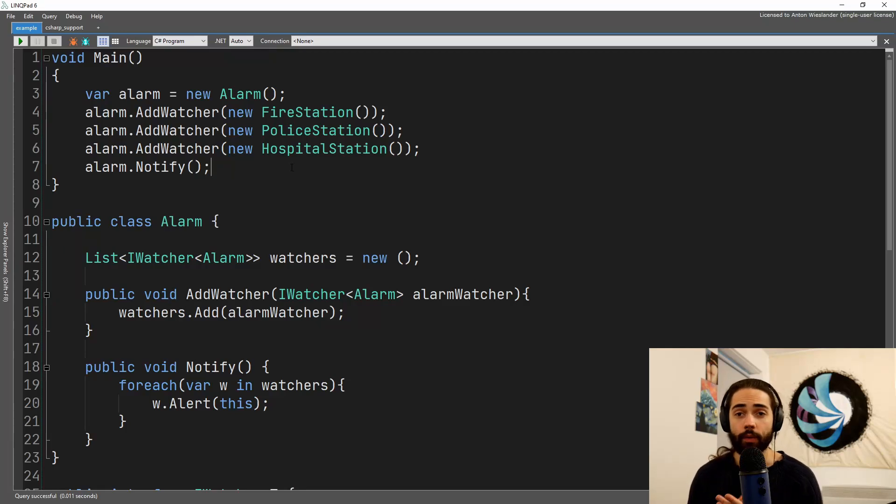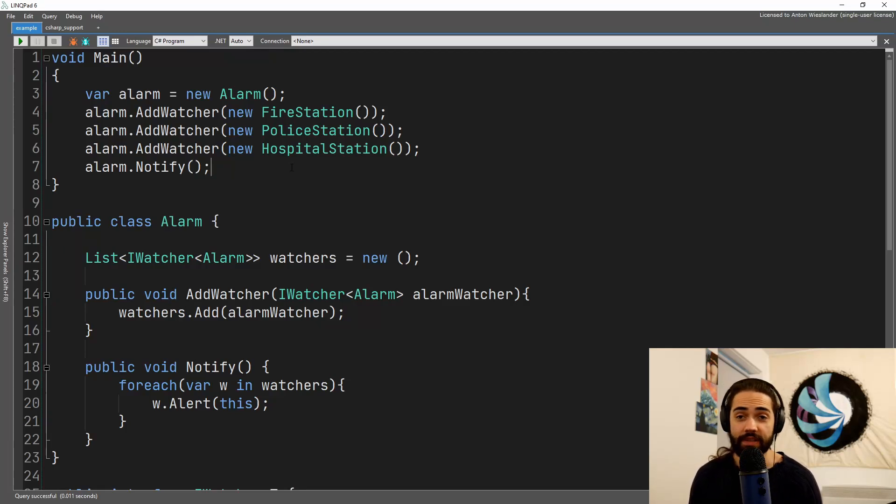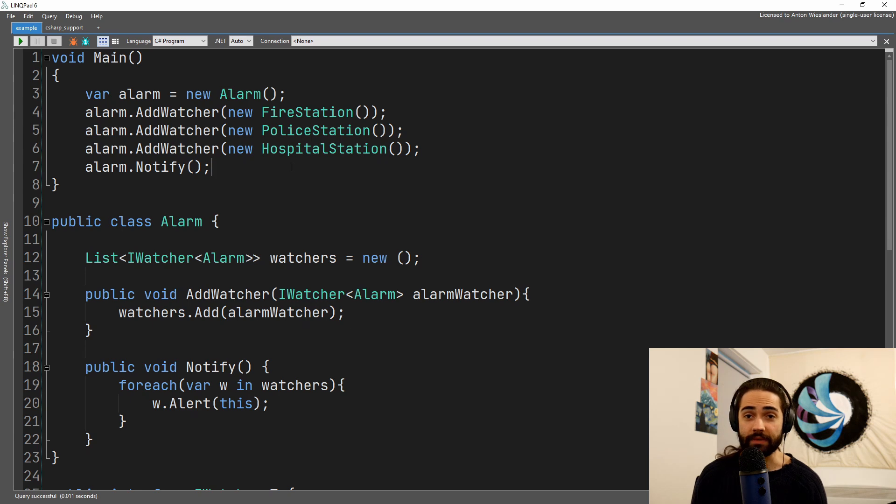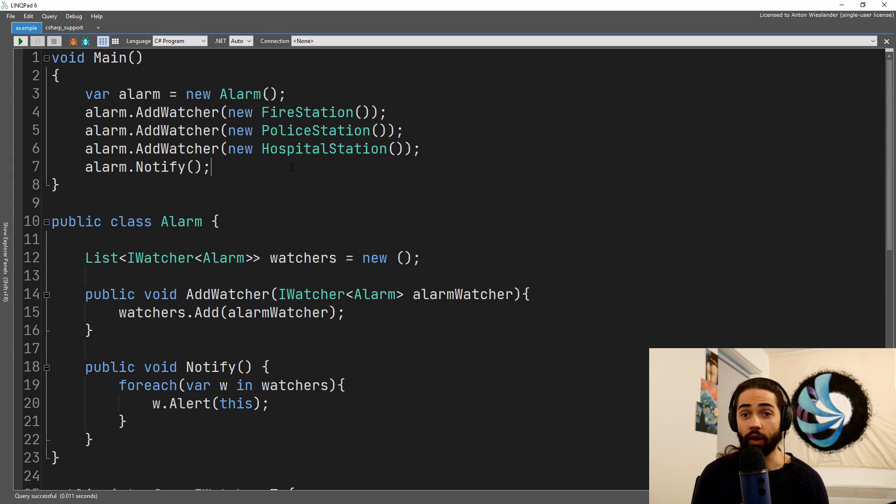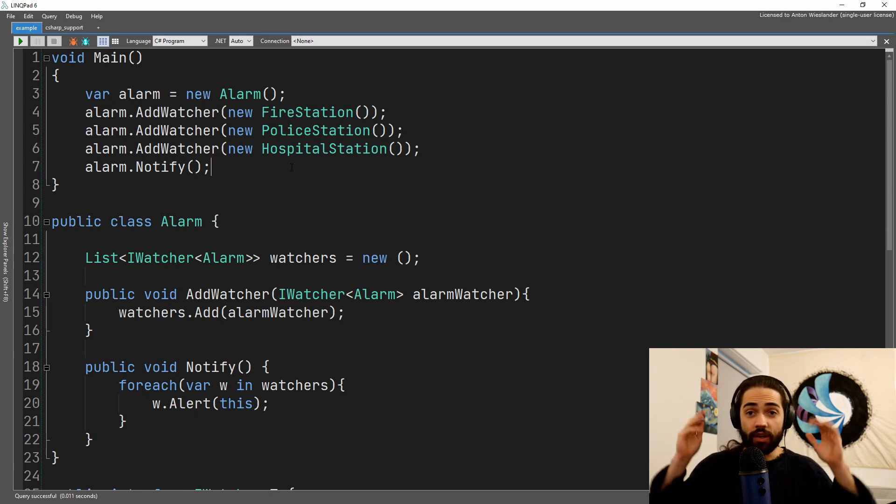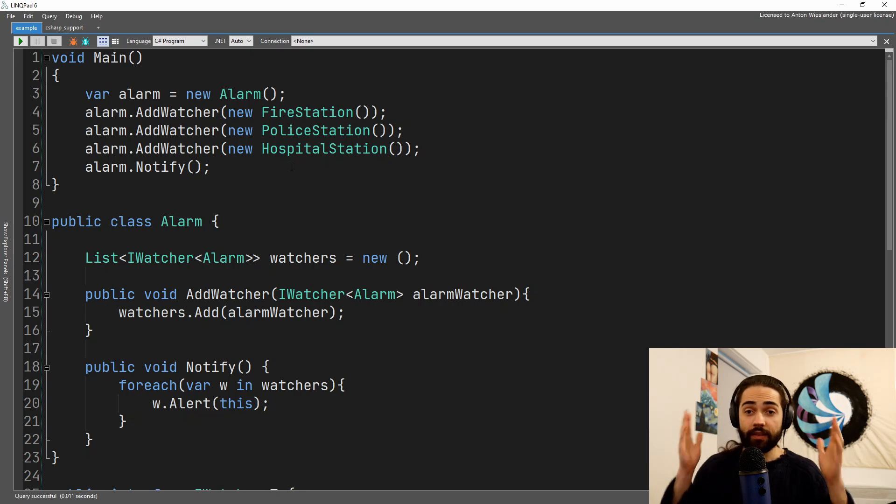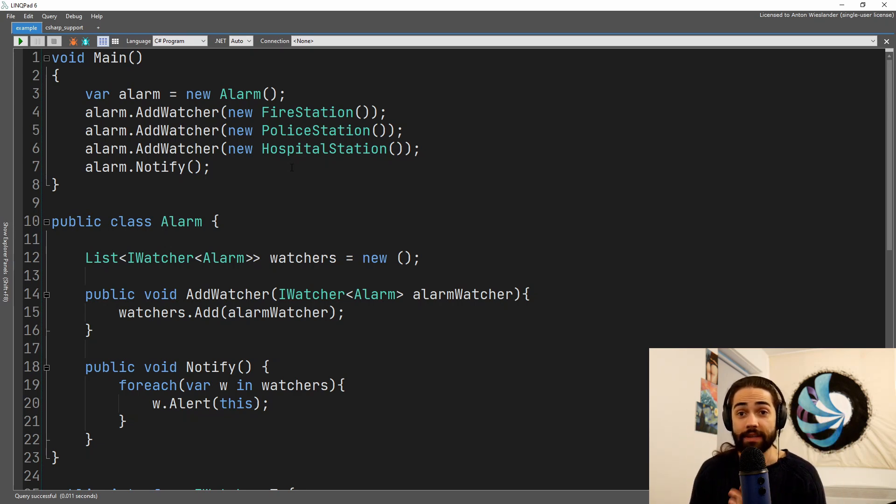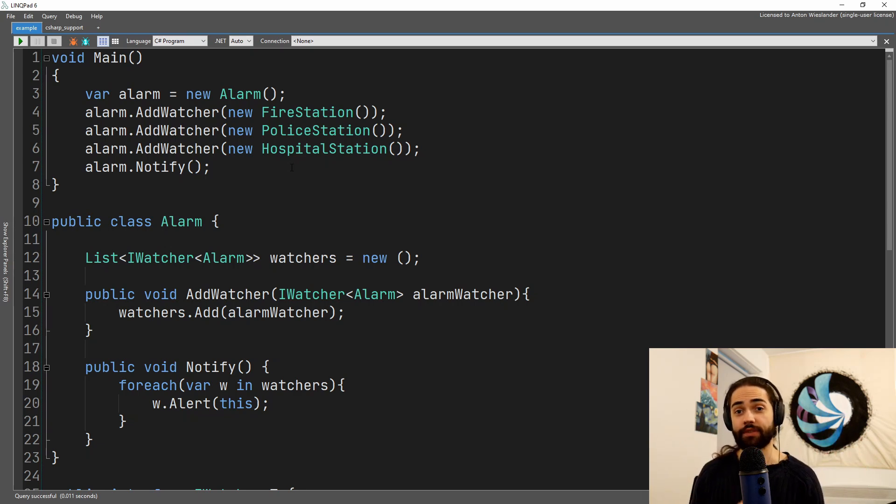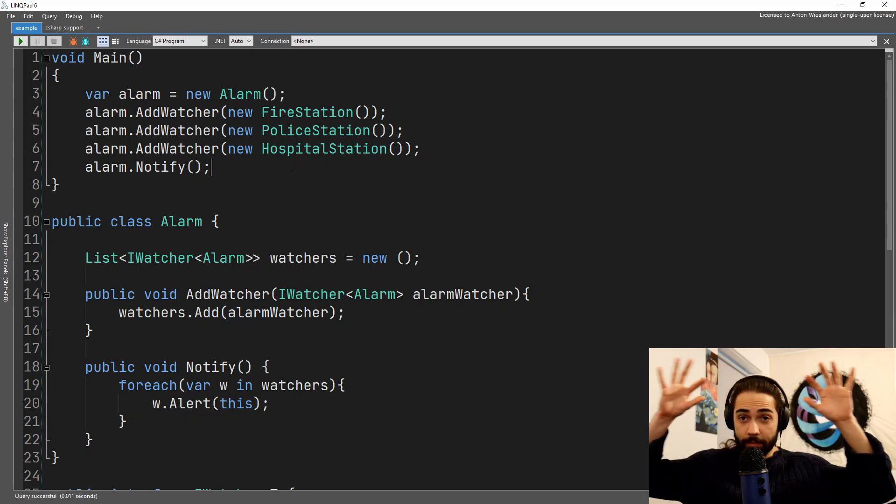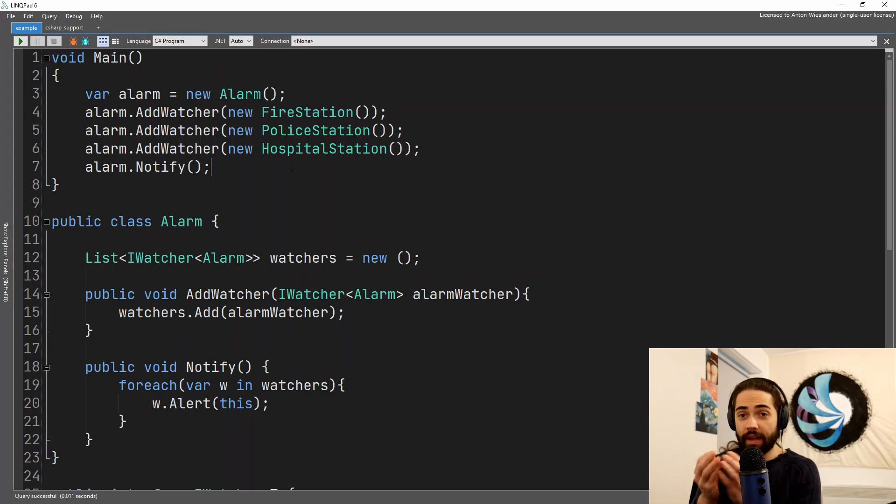Welcome everybody, in this video we're going to cover the observer design pattern. The pattern itself aims to implement the idea of observing change and notifying the relevant parties involved in some kind of process.